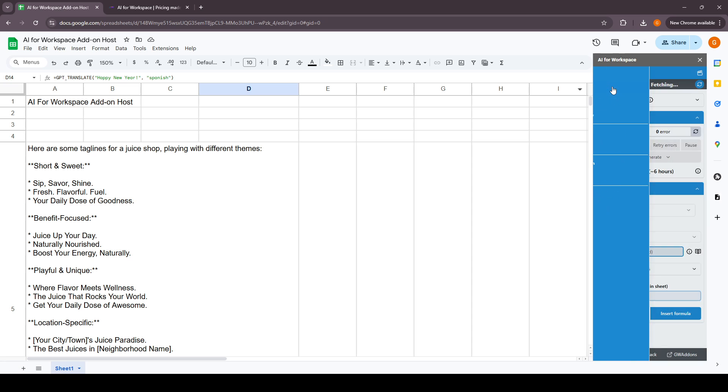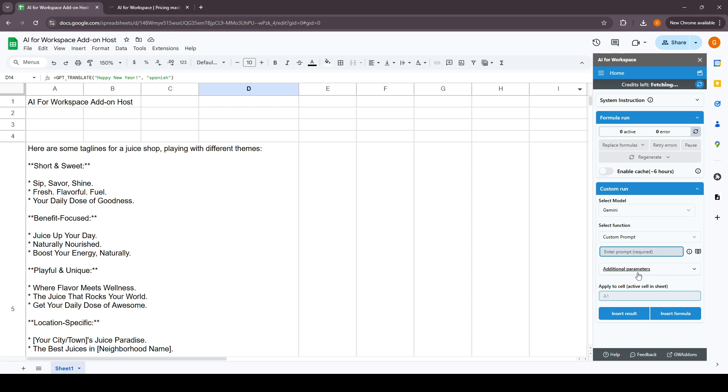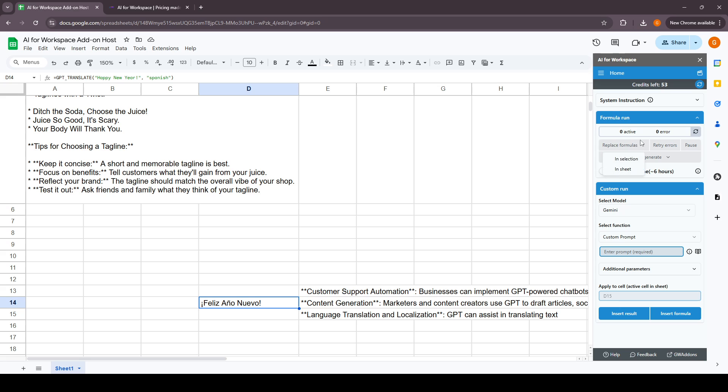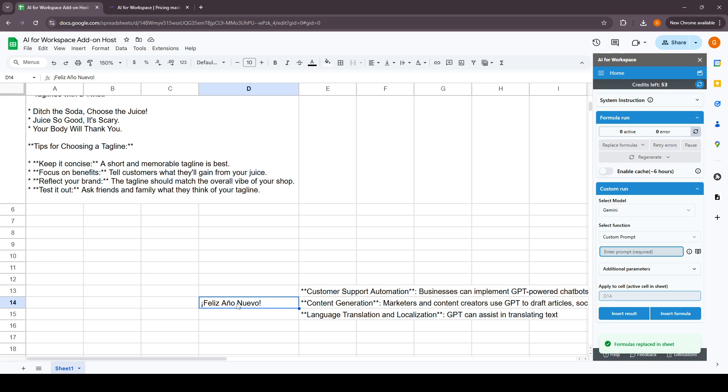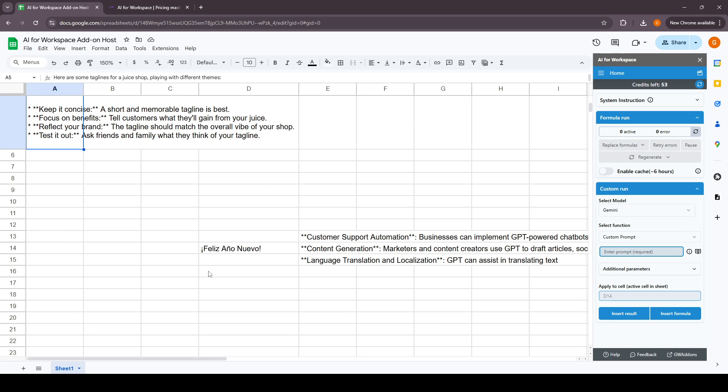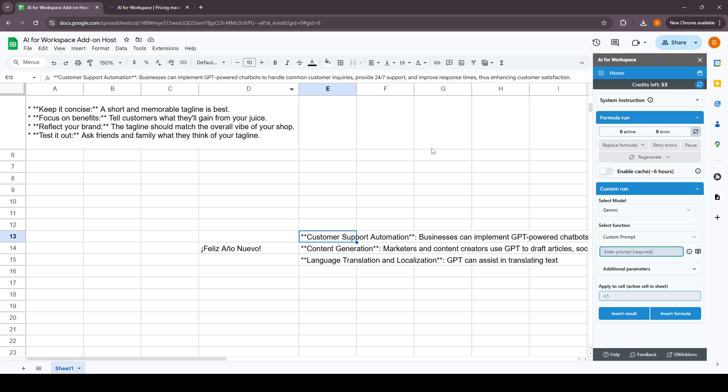This is how the add-on sidebar works. The function here is the replace formulas. This will basically take the result for the cell and replace it as a string in this particular cell and not as a formula, so that it won't refresh every time you open the sheet. I selected replace formulas in the sheet, so it'll replace everything. For example, this is replaced, this is also replaced, and this is also replaced.